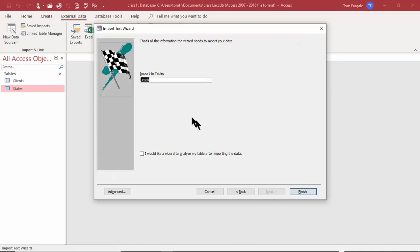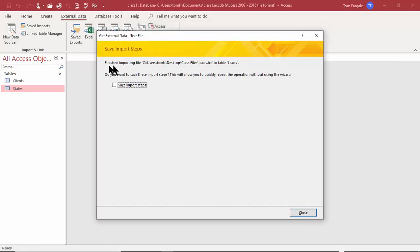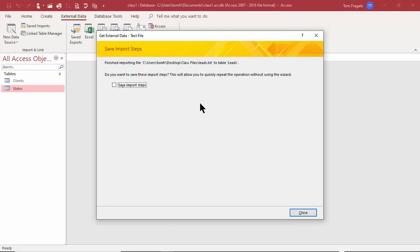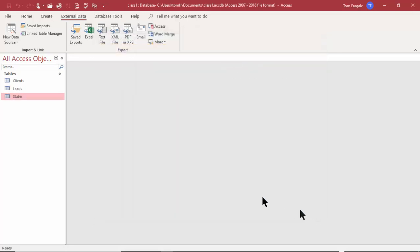That's it for the wizard. It's asking for the table name as it will appear in Access — I can use the same name or give it a different one. I'll pick Finish. It finished importing that file into a table called 'leads.' If you think you'll import from that file again, you can save the import steps, and next time you can use Saved Imports under External Data to run it much quicker. I'll pick Close.